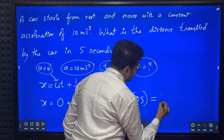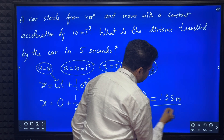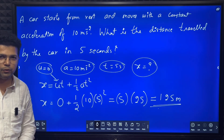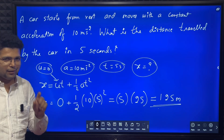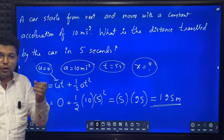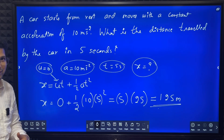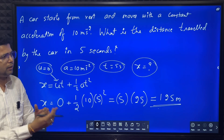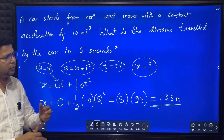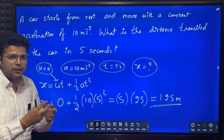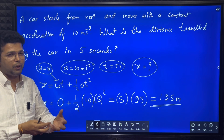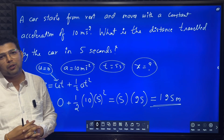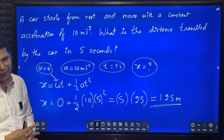So here we have used the equation x = ut + ½at². This is a short video in which we have solved five simple problems. Tomorrow I am coming up with a little more difficult problems. In the later lecture series we are going to discuss required mathematics for physics — we are going to learn vectors, trigonometry, differentiation, and so on. Thank you very much.